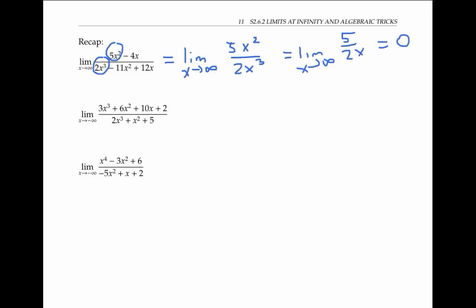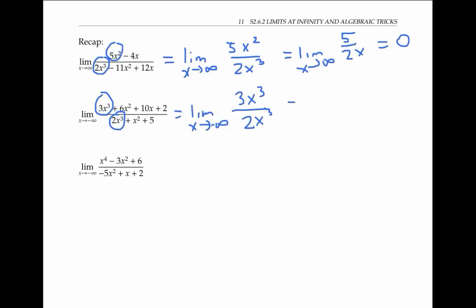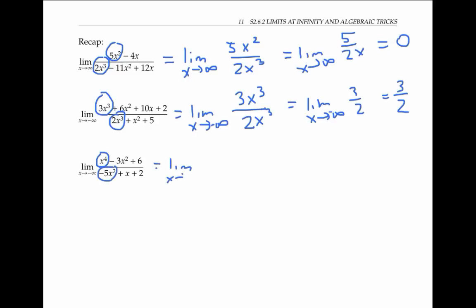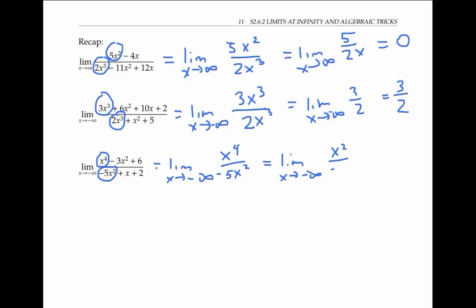Similarly, if we just focus on the highest power terms in the numerator and denominator in the second example, we get the limit of three x cubed over two x cubed, which simplifies to the limit of three halves, which is just three halves. In the third example, the highest power terms are x to the fourth and negative five x squared. We rewrite the limit using only these highest power terms and simplify, and we get the limit as x goes to negative infinity of x squared over negative five, which is negative infinity as before.